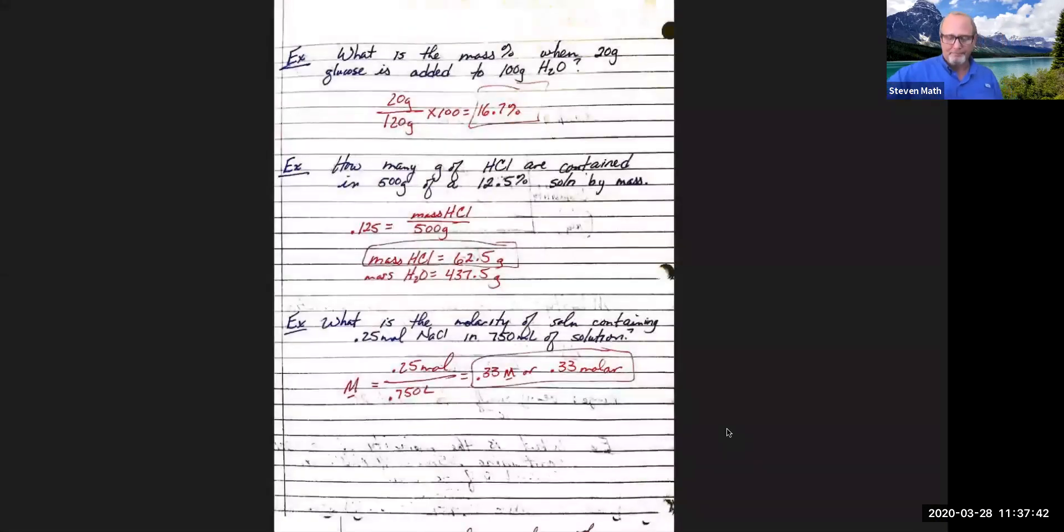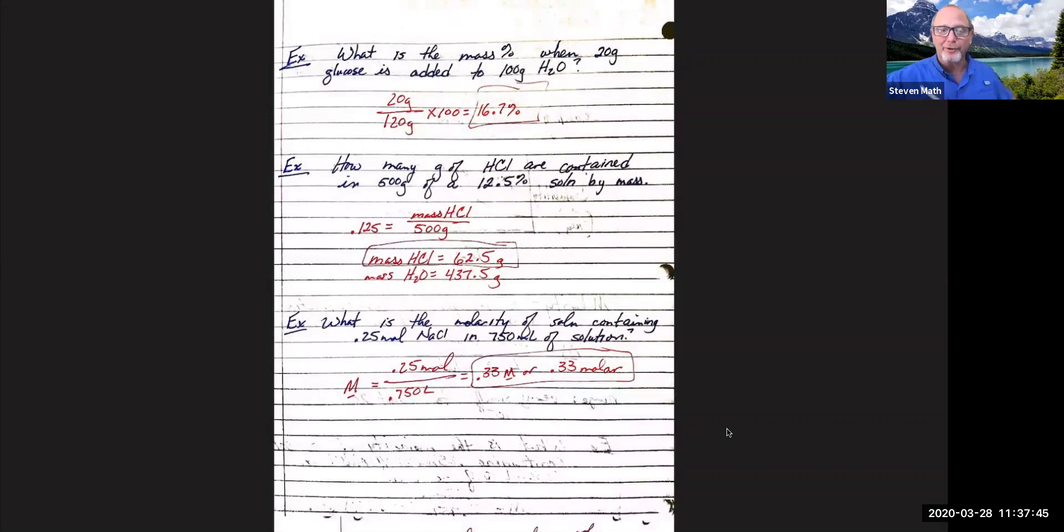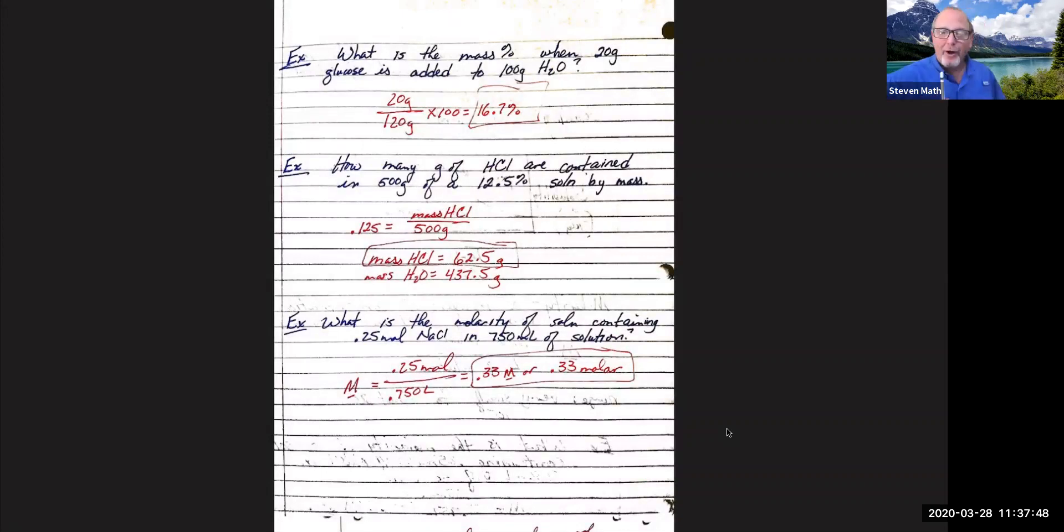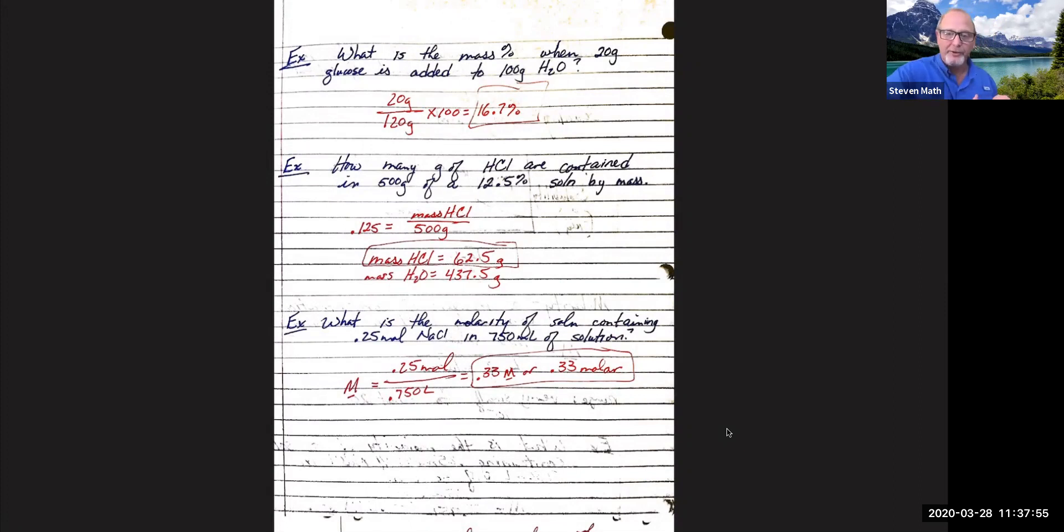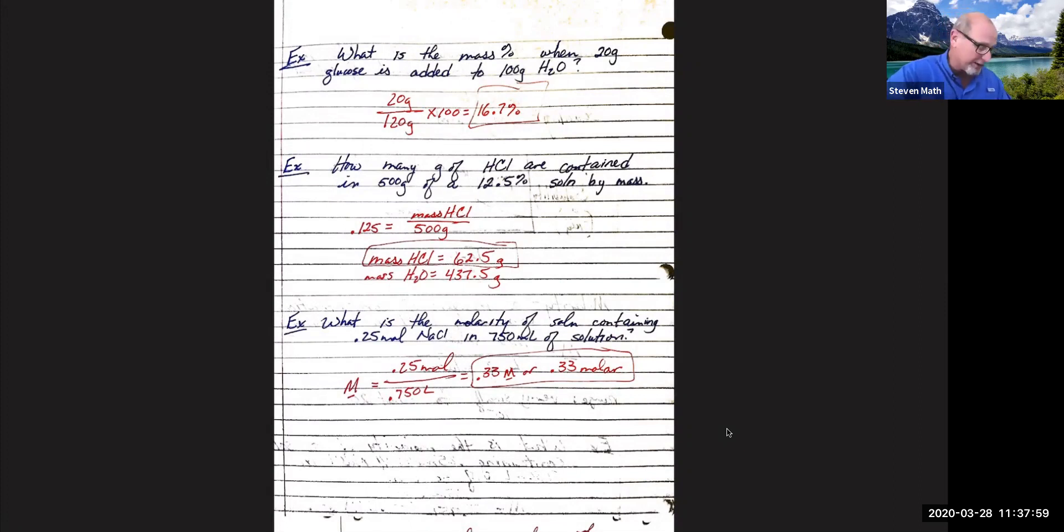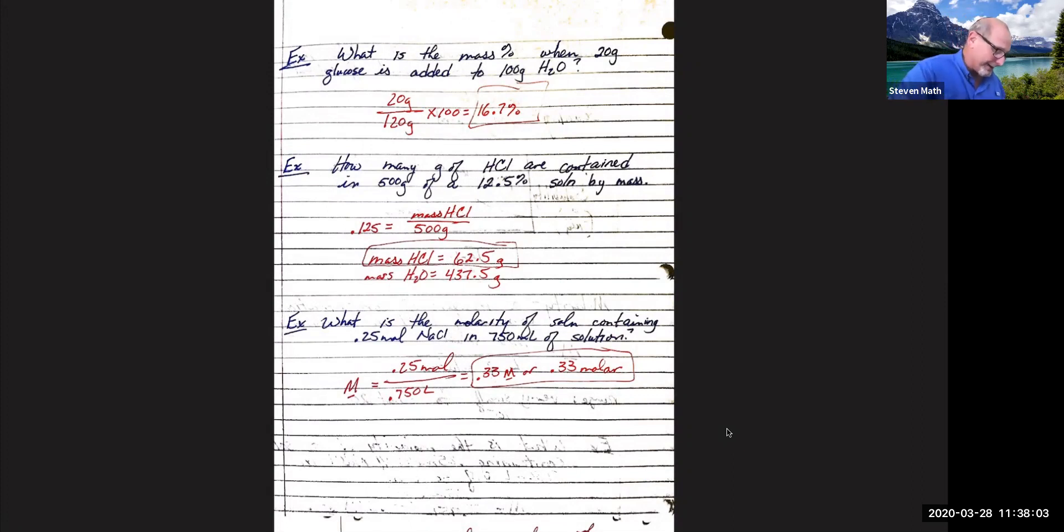Hey kids, Samath here. Almost lost my pencil. This video is our examples of concentration calcs. So what I have is a series of calculations and sample problems that we've already answered. I just want to walk through some of these with you and annotate them as we go.